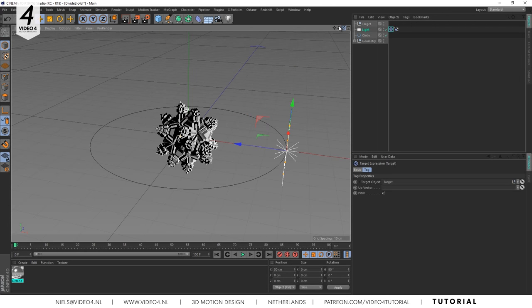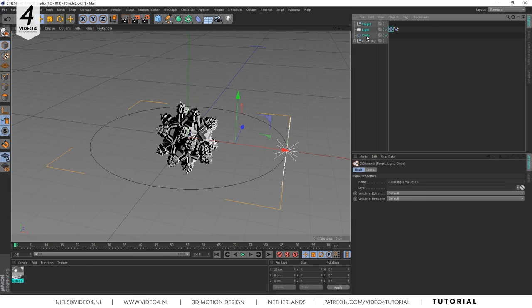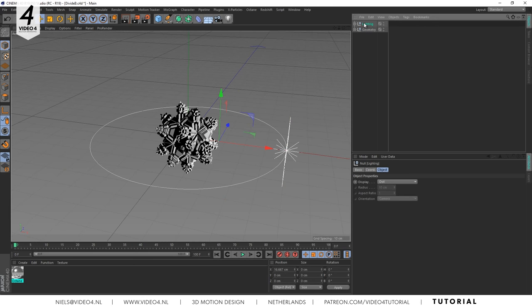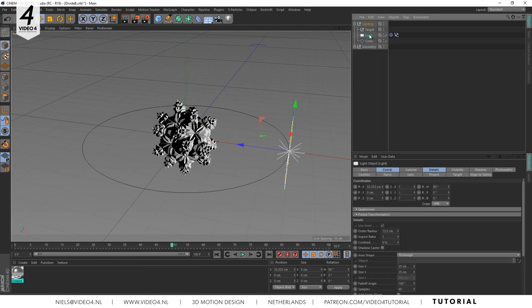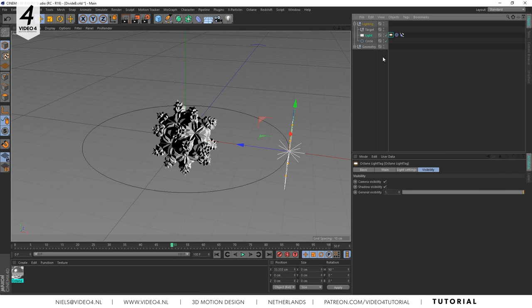Let's select these three objects and hit command or control N on your keyboard to group them. Rename the null to light rig or whatever you want. The last important thing before we go to Octane is to apply an Octane light tag to our area light.